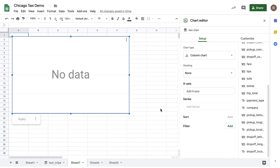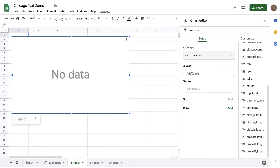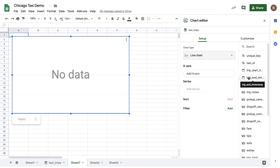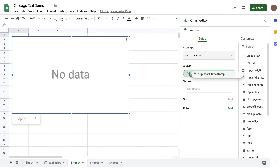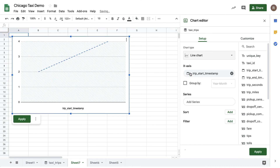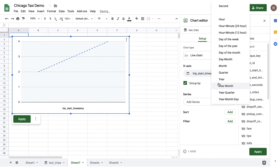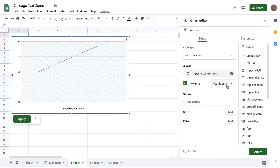Instead of a pie chart, let's change it into a line chart. For my x-axis, I'll drag over trip start timestamp and we'll see a new option here called group by. With group by, I can roll updates into higher level units. For example, I have the option of rolling up by hour, by day of week, by month, etc. So let's do a roll up by year and month to see how taxi revenue is changing over time.